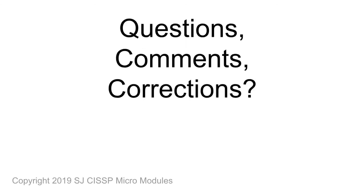We hope this video has been helpful. If there are any questions, comments, or corrections, please leave them in the boxes below. Thank you, and have a great day.